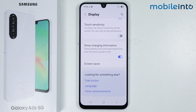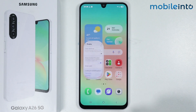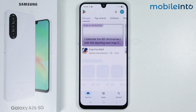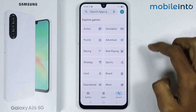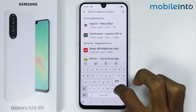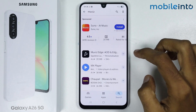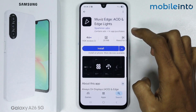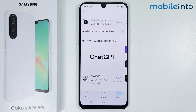But if you want to enable always on display on the Samsung Galaxy A26, go to your home screen and open the Play Store app. In the search bar, search for the app and install it on your smartphone. It will take a few seconds to install.